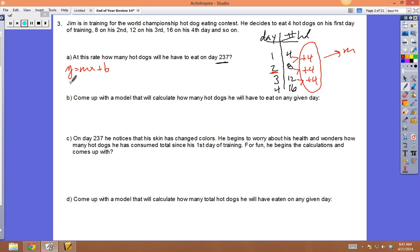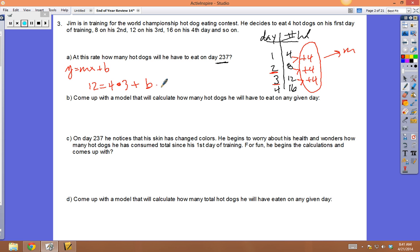To find b: the y-value is 12, the rate of change m is 4, x is 3. So 12 = 4(3) + b, which gives 12 = 12 + 0, so b is zero. Let's test the rule y = 4x: 4 × 4 = 16, 3 × 4 = 12. It works for all of them.